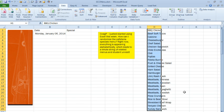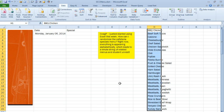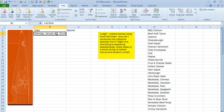Hey, welcome back to MrExcel netcast, I'm Bill Jelen. Today's question sent in by Craig P: I just started using Excel this week, how can I randomize the cafeteria specials menu? Right now, everything is appearing alphabetically, which leads to a whole string of related menus and student unrest.